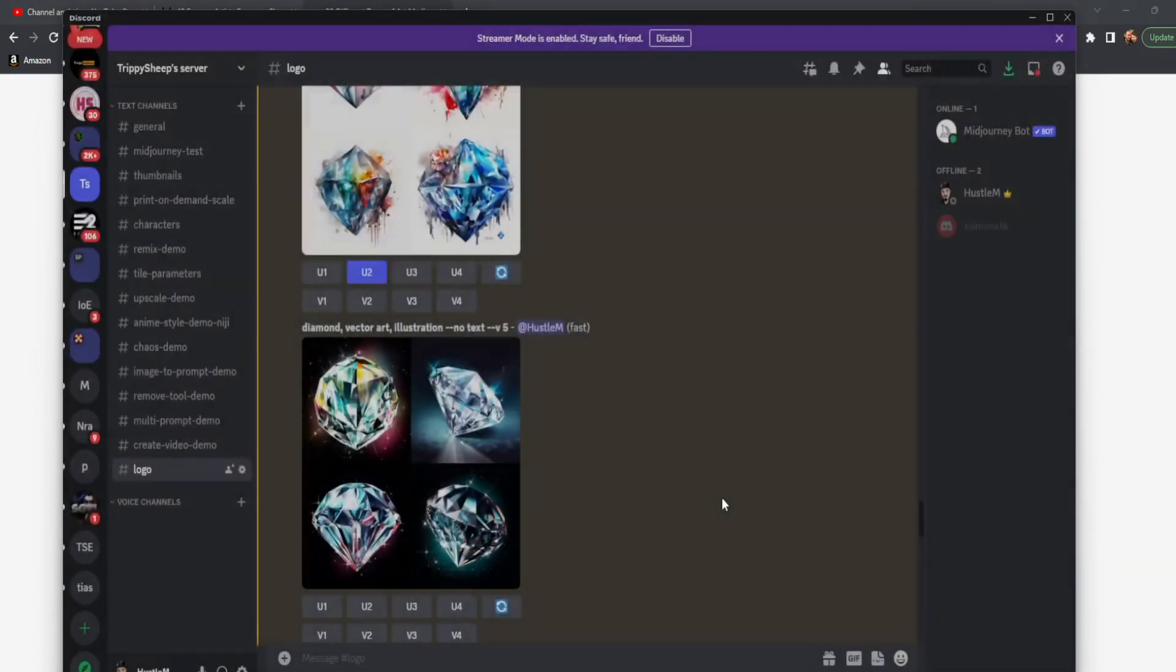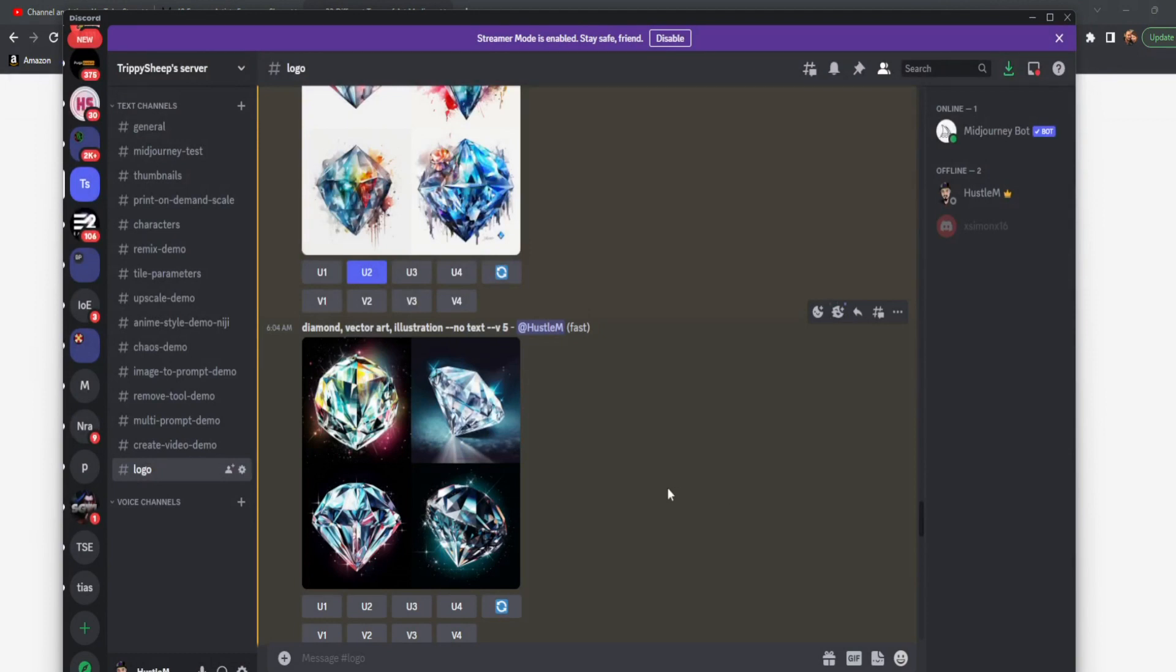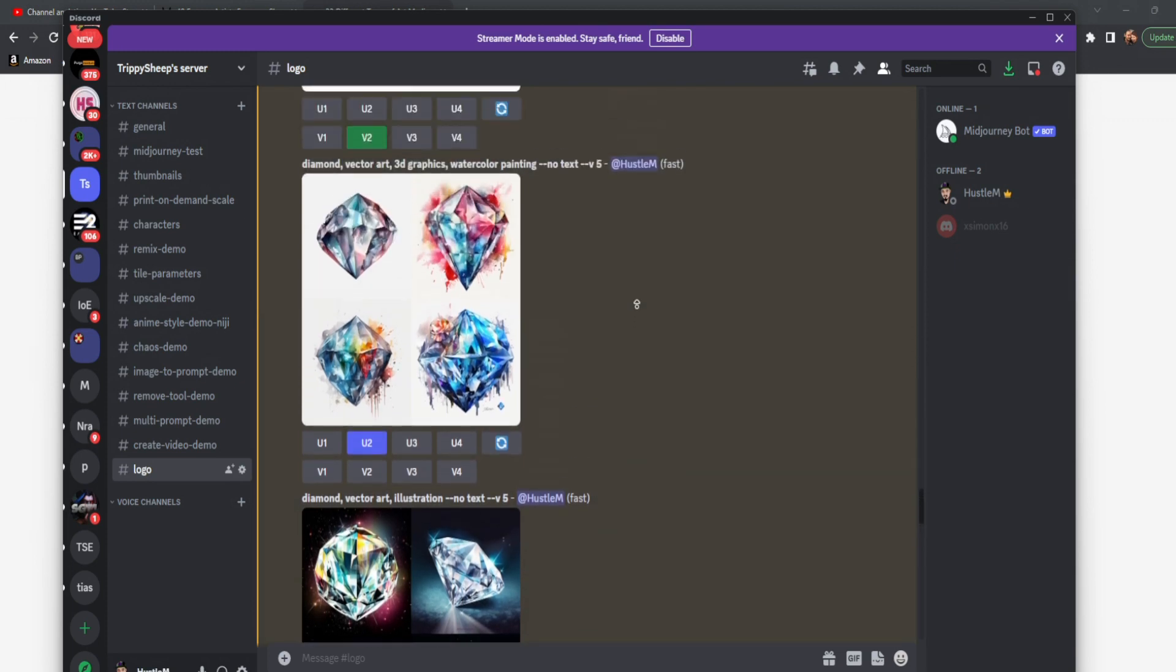So when you're messing around with your prompts, remember beginning, middle, end, and then whatever you want to remove or the version you want to use. All right.